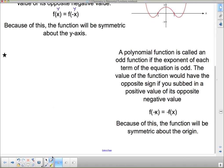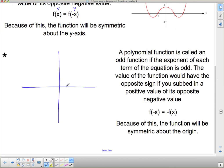Let's think about what an odd function looks like graphically. If I put in a value of x and get a certain y value, then when I put in the negative of that x, I get the same magnitude of y but now it's on the opposite side — down here instead of up there. What we end up getting is something symmetric about the origin — in other words, point symmetry.